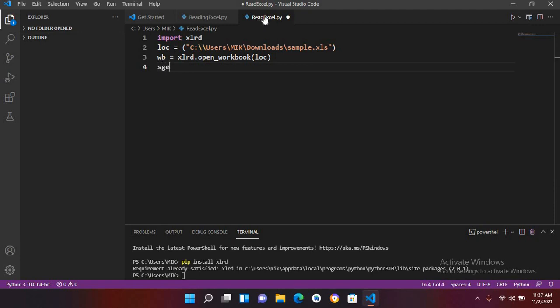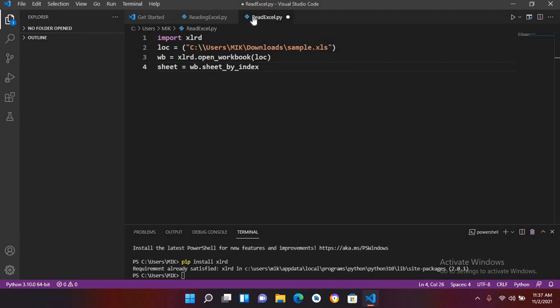So sheet equals wb dot sheet underscore by underscore index and now I'll pass in that index 0 here. And now I'll use for loop, so for...